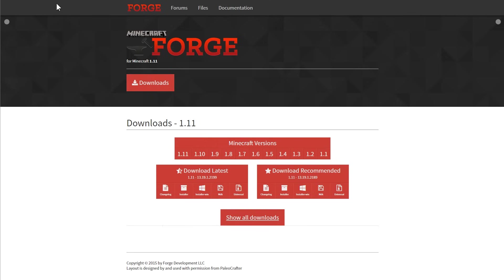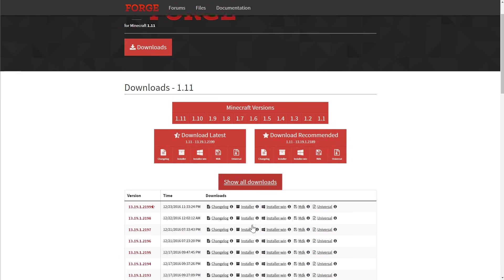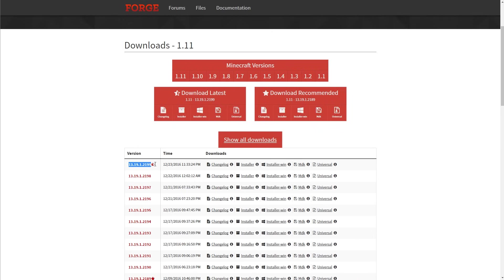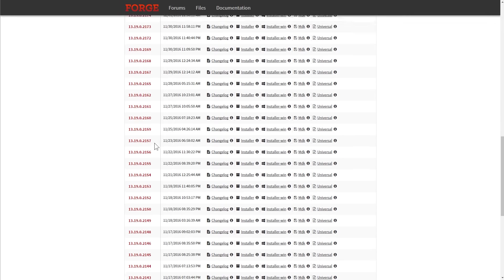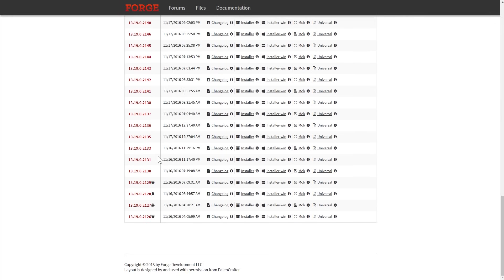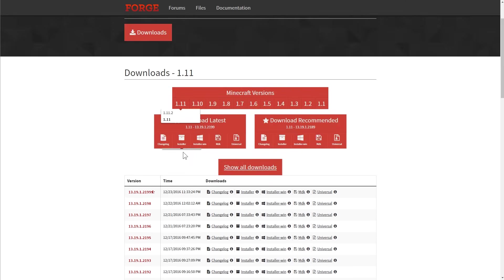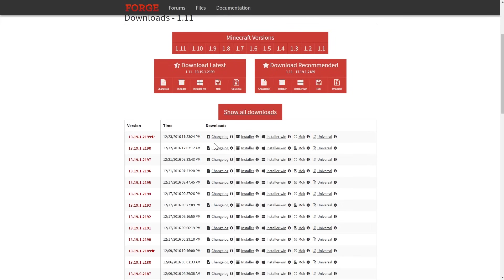So once you've determined that, head on over to minecraftforge.net and you're going to be looking at the downloads. And there's a whole bunch of downloads right here, but you're going to click this show all downloads button. And right here at the top, just because this is a recent build, is the version we need. 13.19.1.2199. But there's a whole bunch of other versions for you to look through.